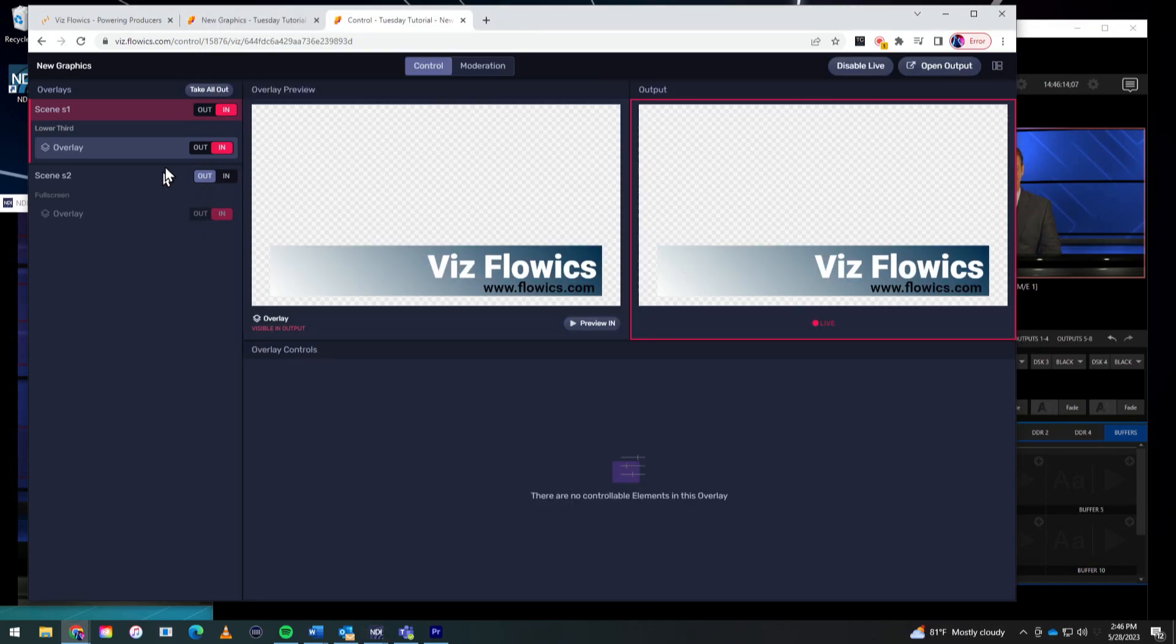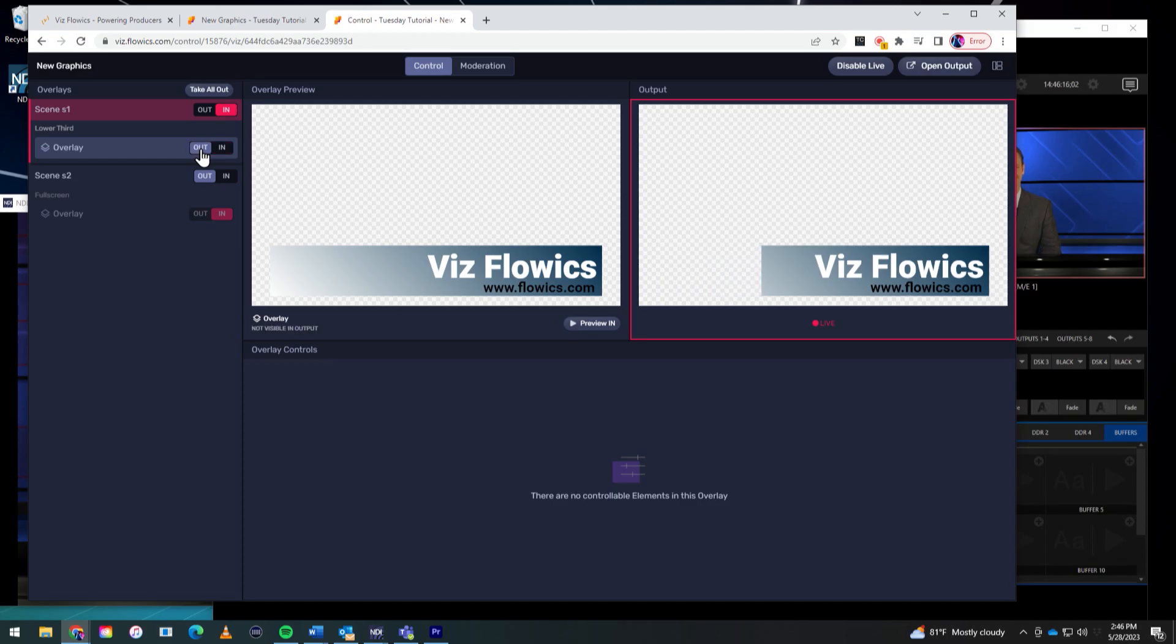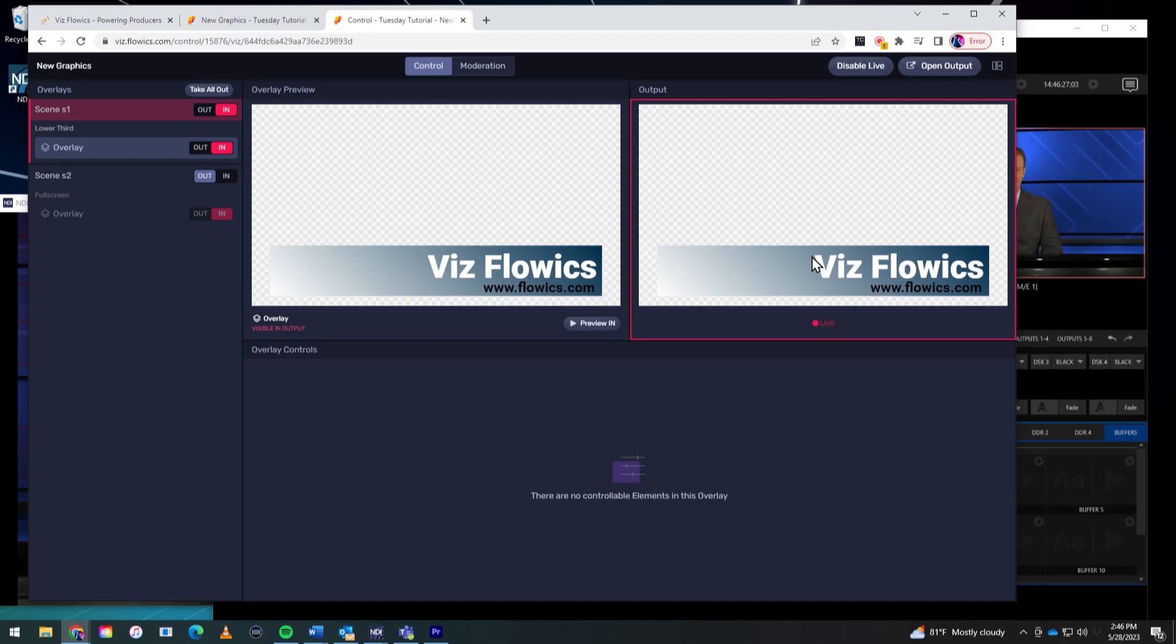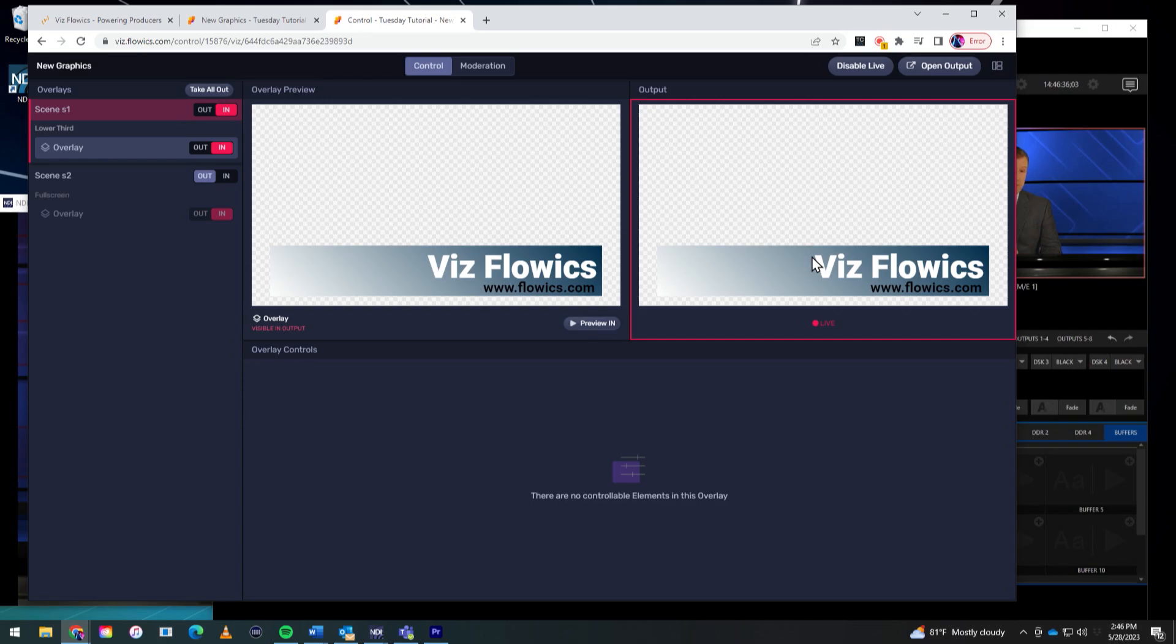So first things first, here's my graphic that I made. Just something simple right now, and it has a little animation. So what I want to do is there's no direct way to get Flowics graphics exported directly from Flowics to, say, Premiere for example. So we're going to do a nice little roundabout way, a pretty cool thing that we figured out how to do and just wanted to share that with you all.